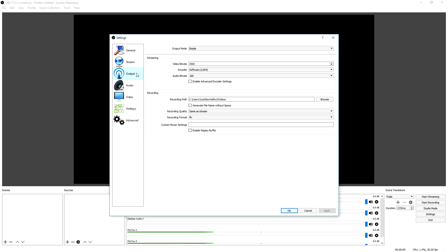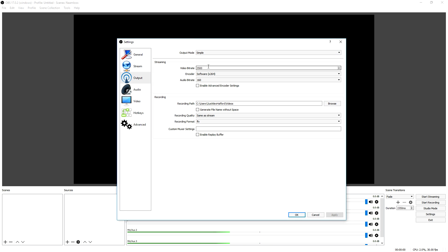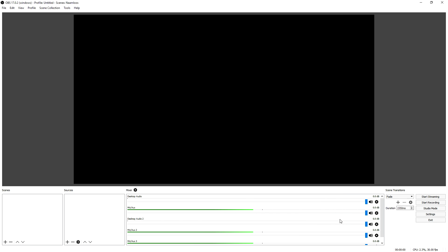We're gonna go to the File tab, go to Settings, then go into the Output tab. Right here as you can see it says Output Mode — we're gonna keep it on Simple. The Video Bitrate is something you want to mess around with until you find a good spot. Go ahead and type in 2000, click Apply, click OK.